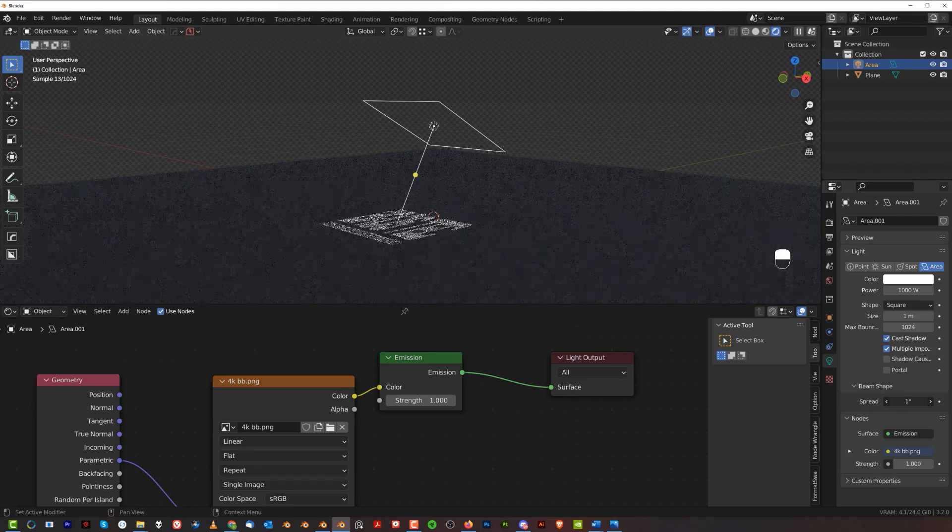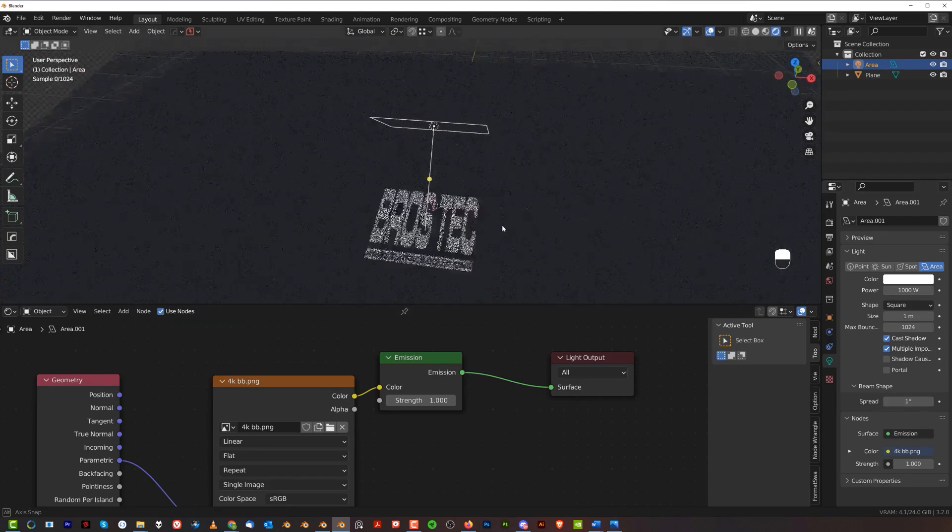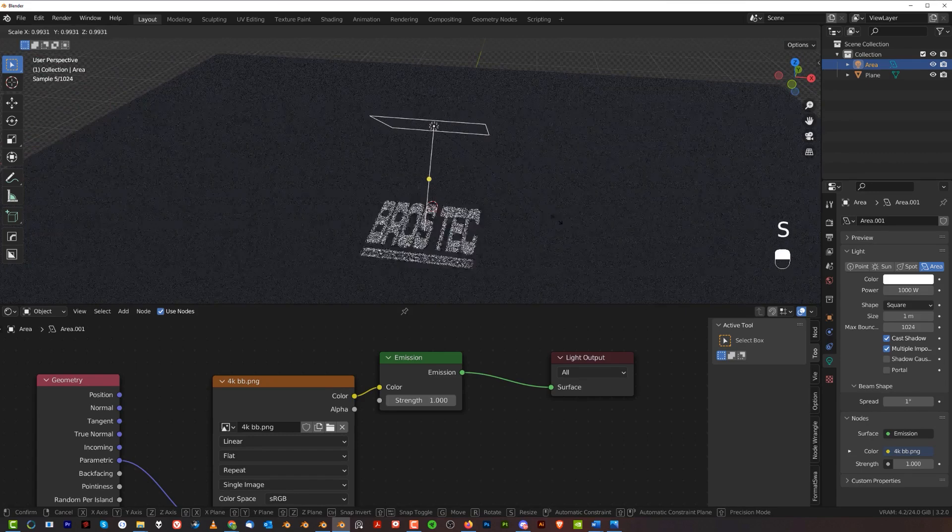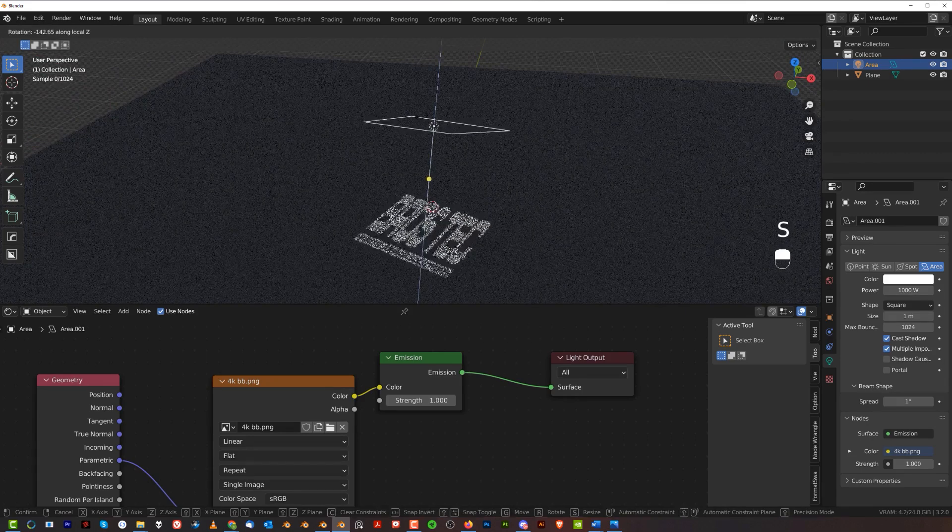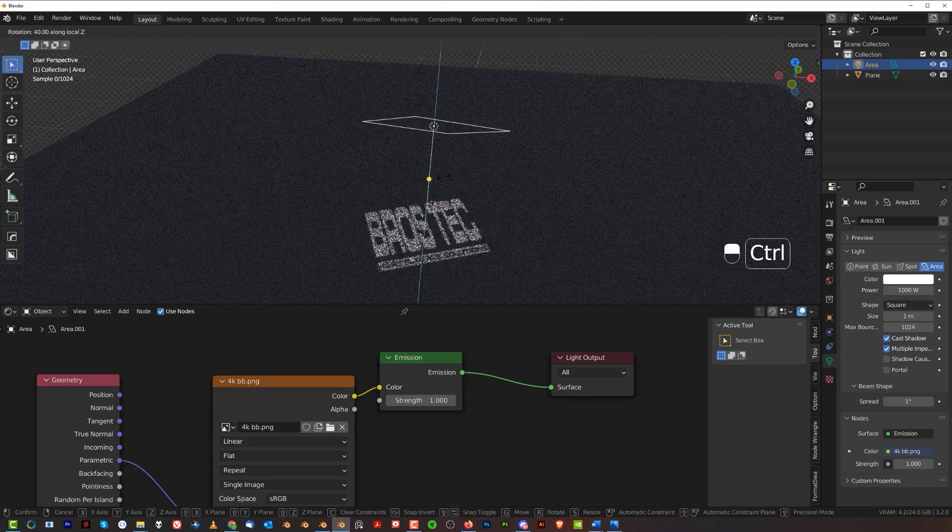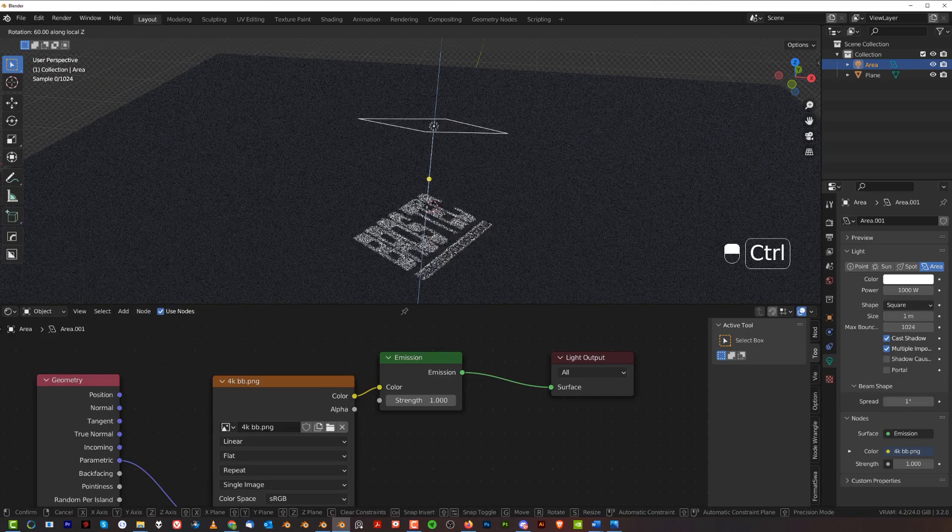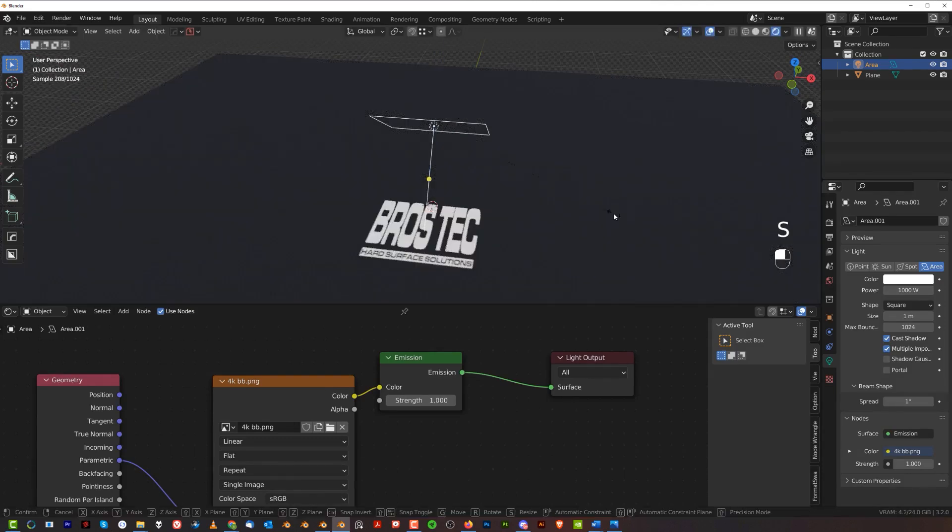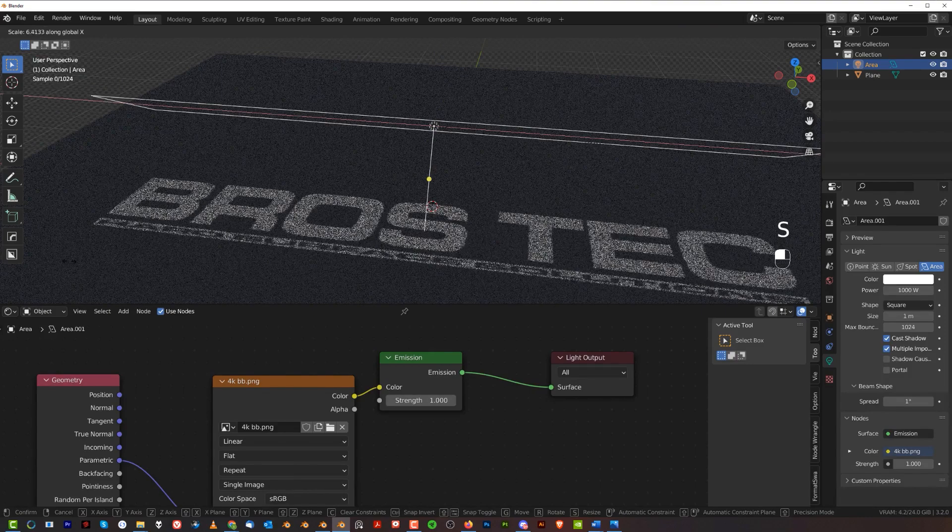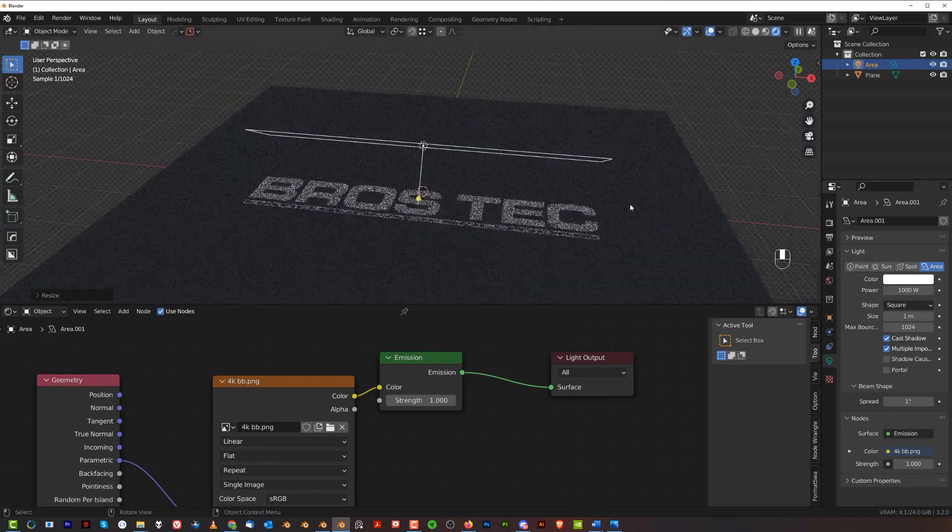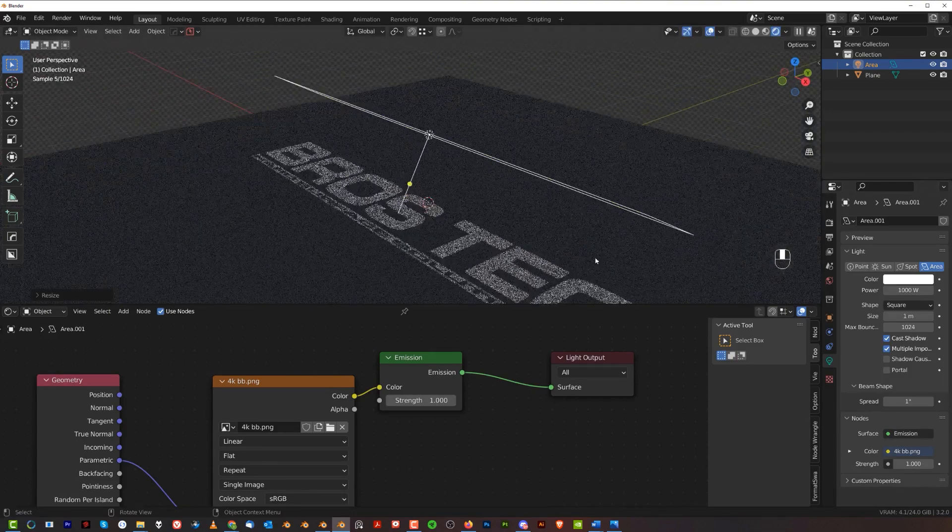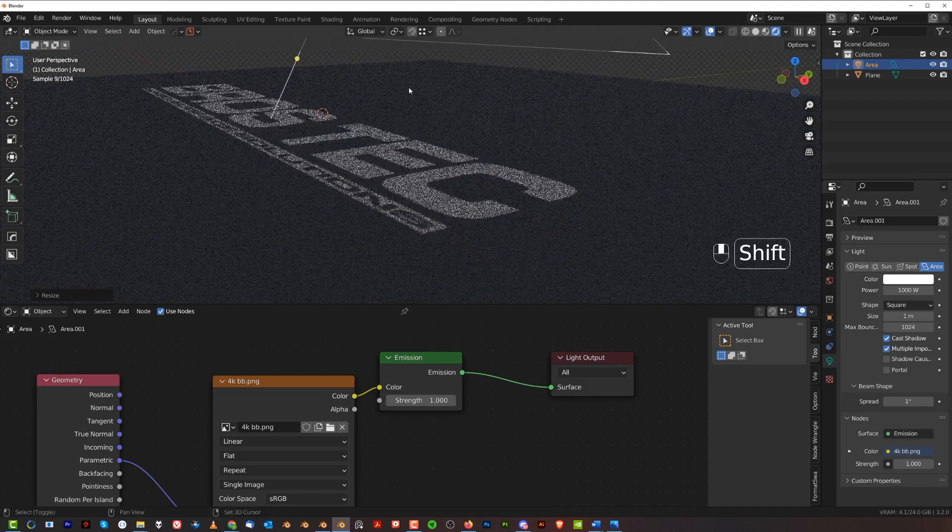Now if your text is rotated like this, all you need to do is rotate your light to the correct orientation and then simply scale it on the correct axis, and you got yourself laser projection.